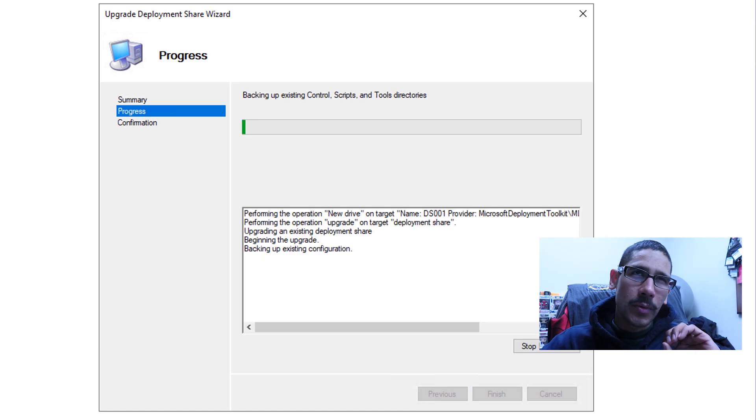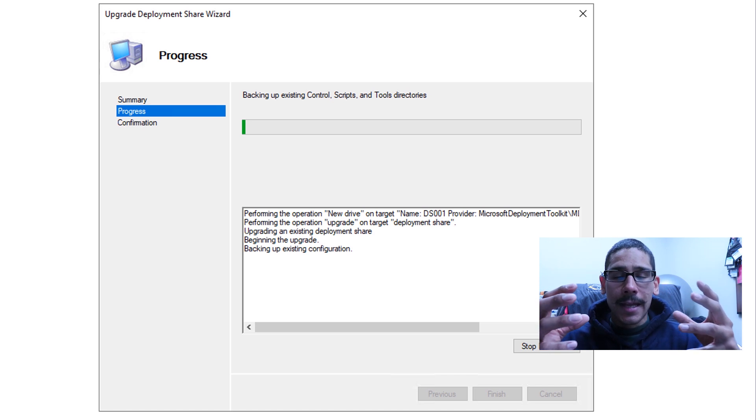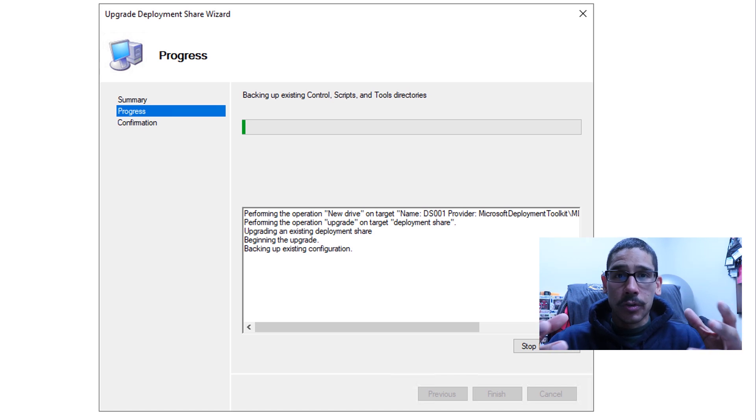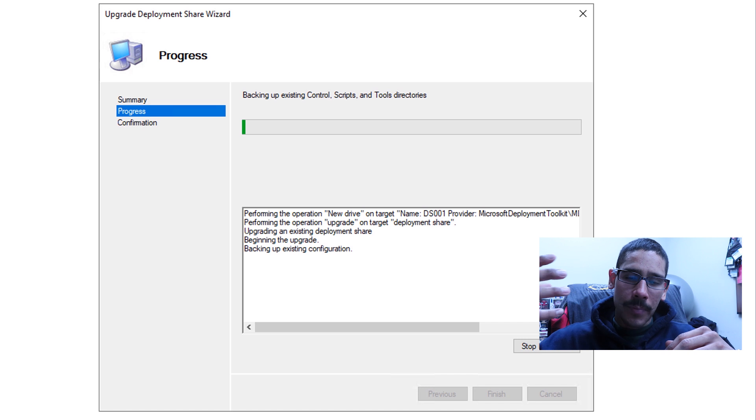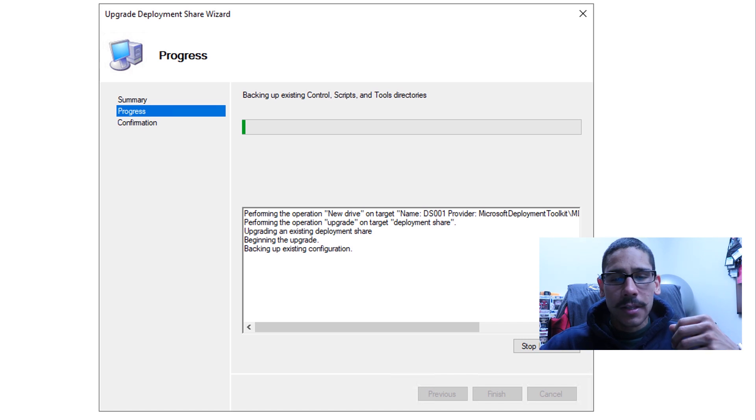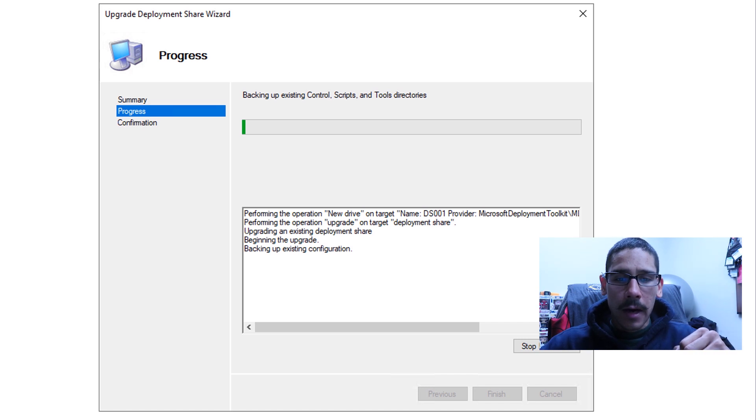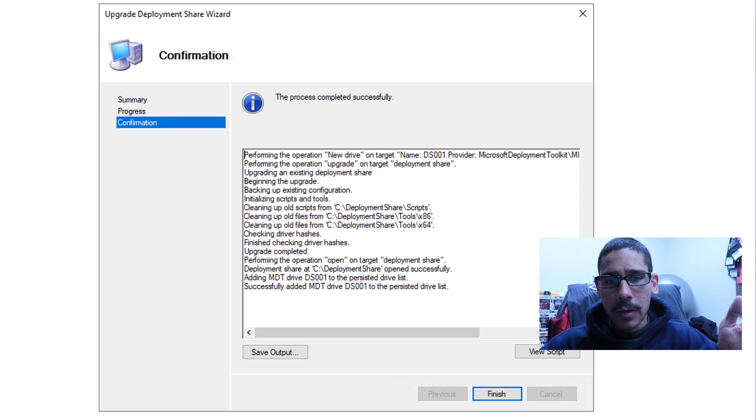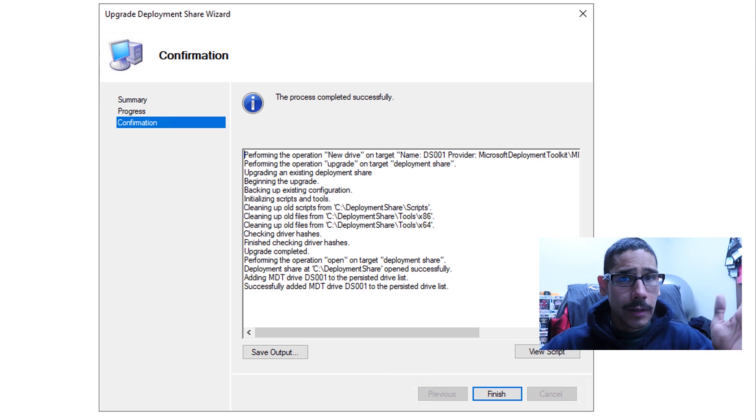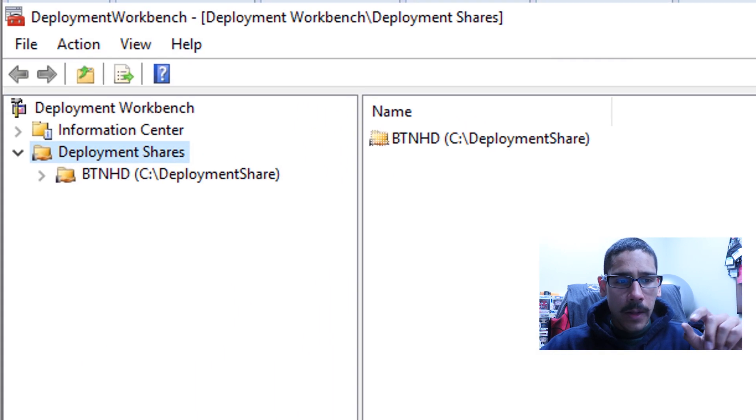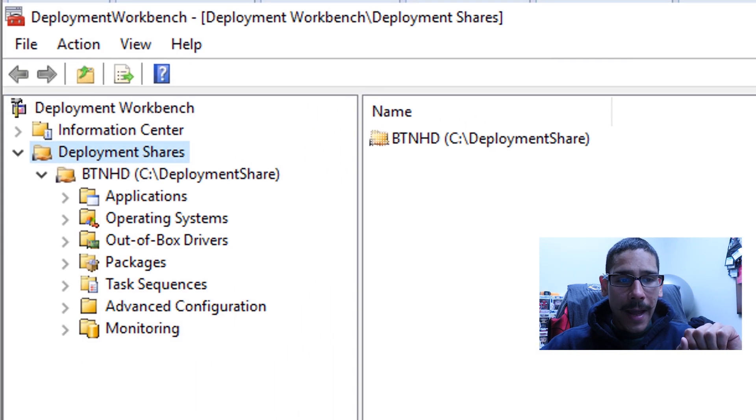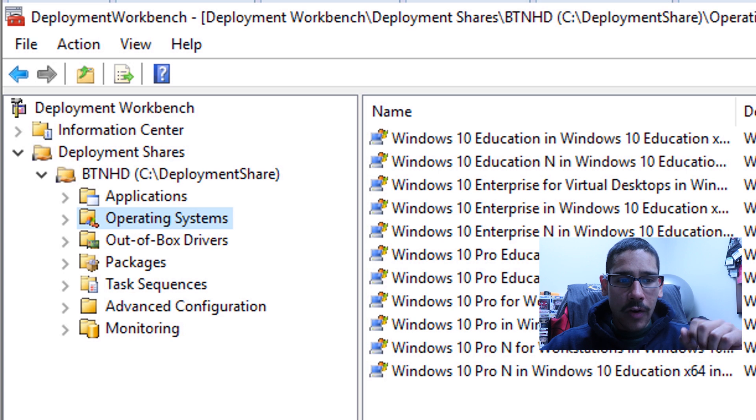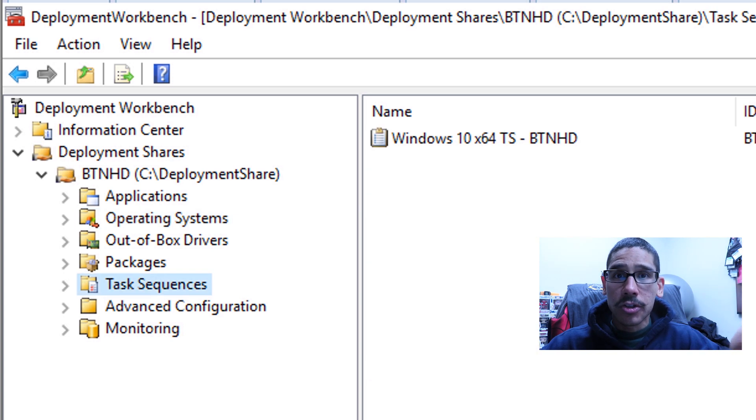This process takes between five to 10 minutes, it really depends of how intense your deployment is. If you have like a lot of operating systems, a lot of task sequence drivers applications, it will take some time. Eventually when everything is done, you're going to get this, this is always a good thing when you get the process completed successfully. Click finish, you're going to see your deployment share, expand it, check your operating system, check your task sequence, and you're good to go.